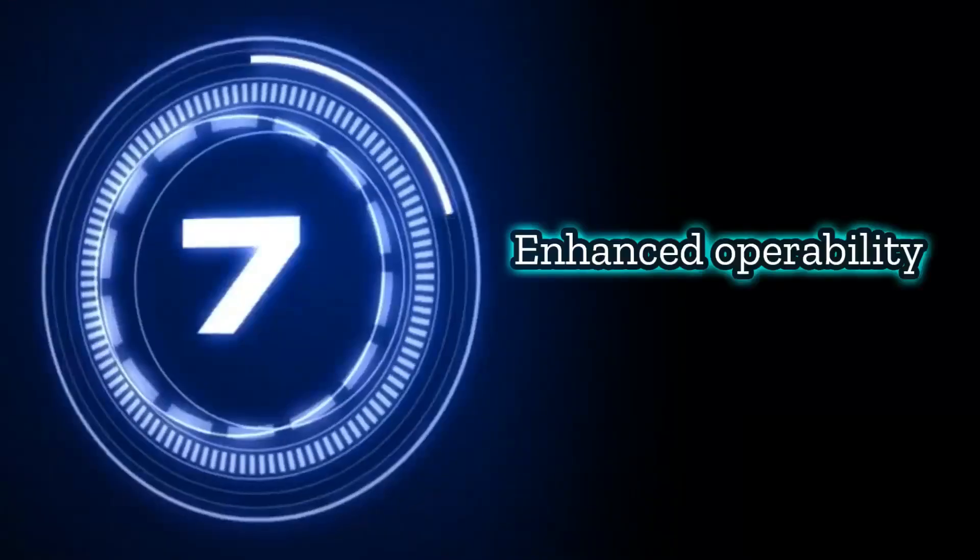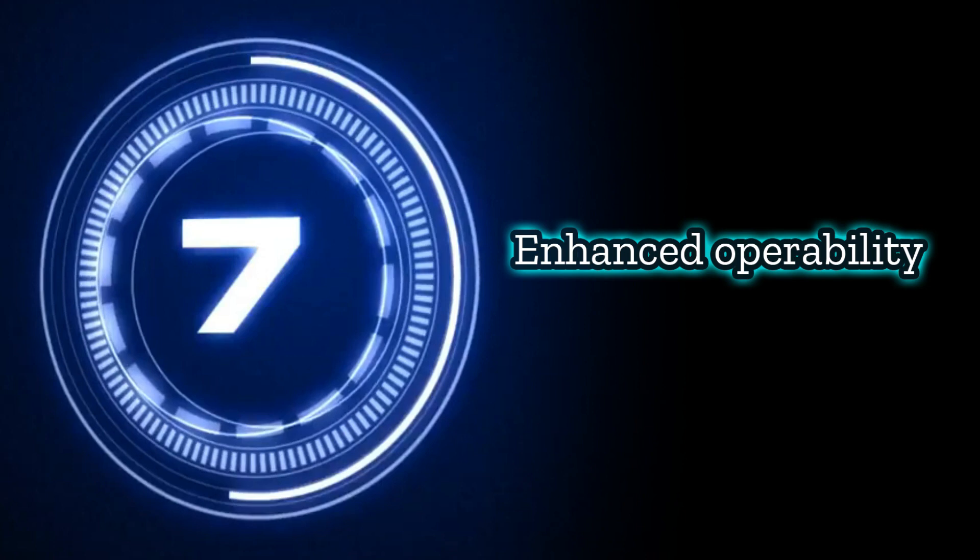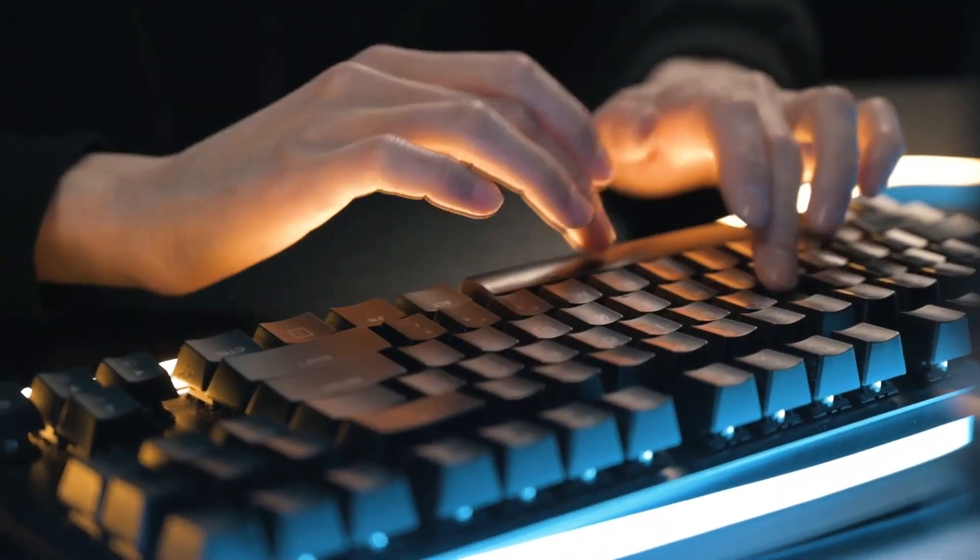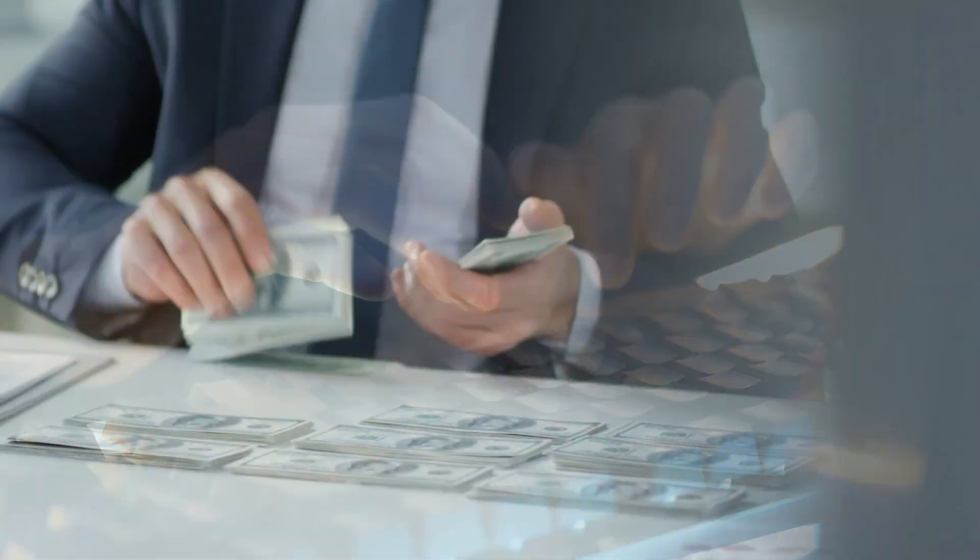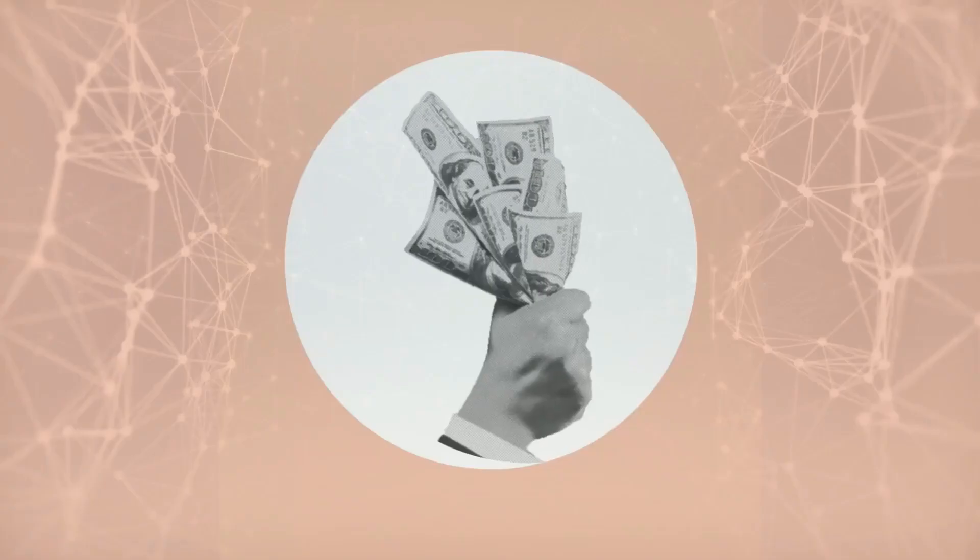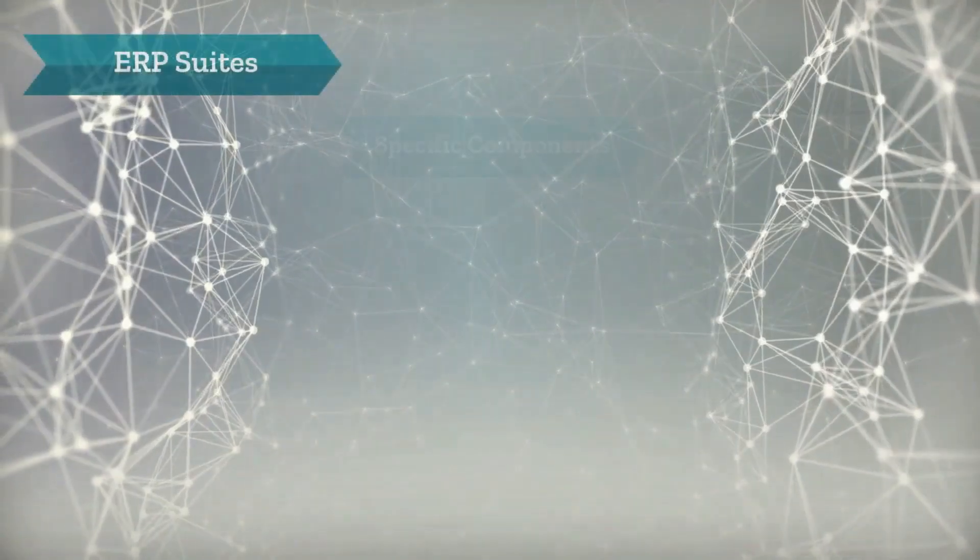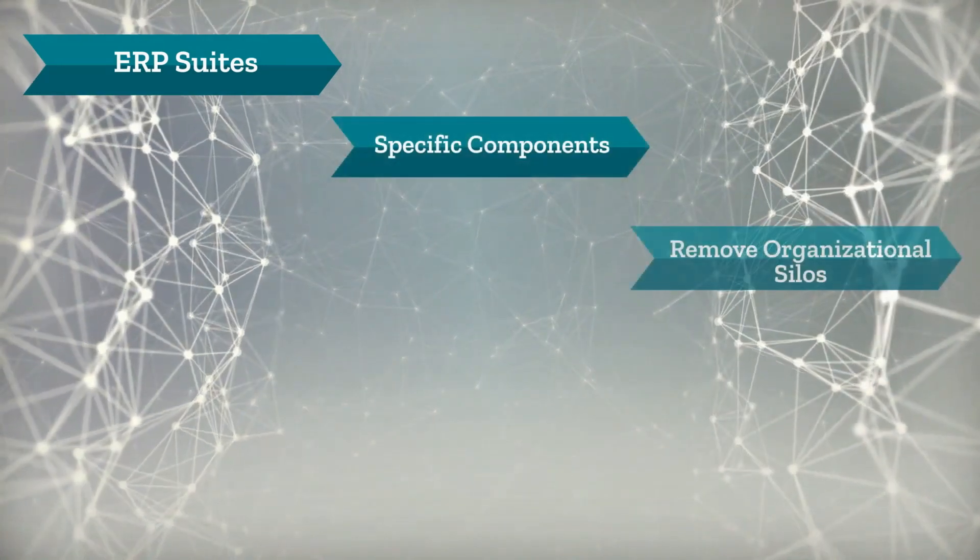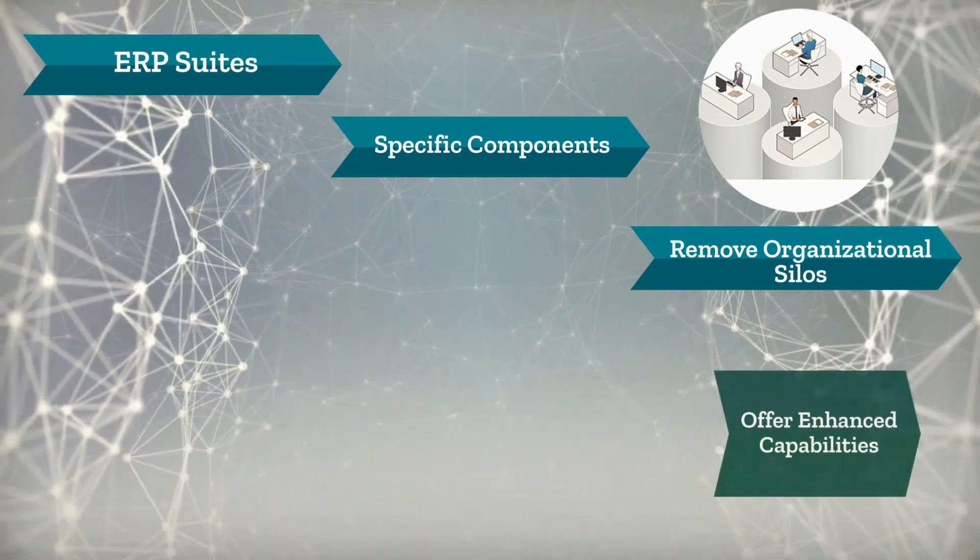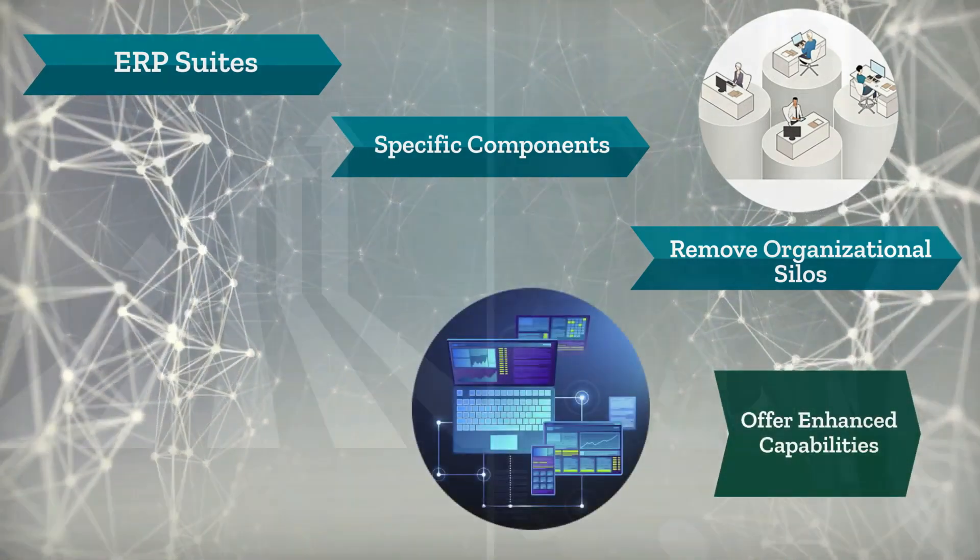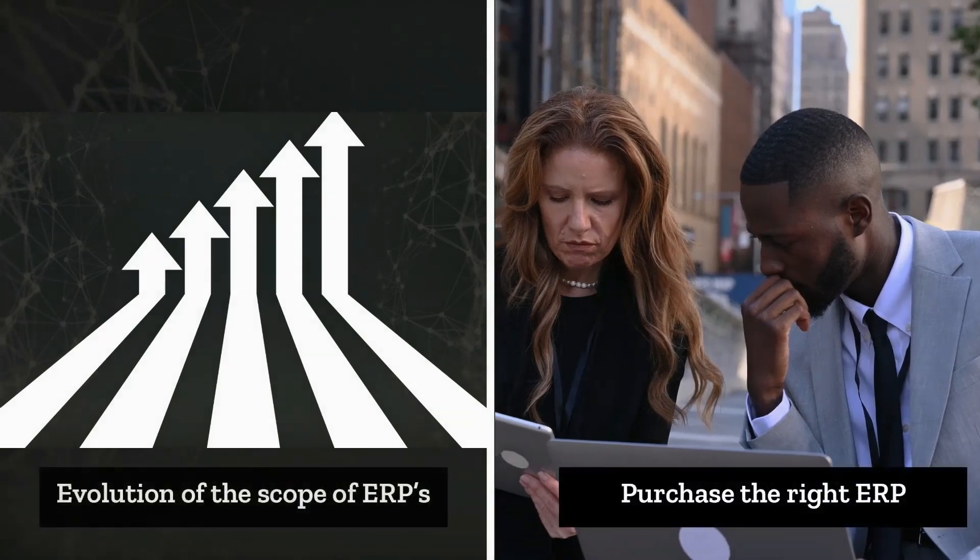Seven, Enhanced Operability. One effect of the pandemic is that customers now expect increased digital services for a wide range of businesses. The pandemic has forced companies around the world to reduce spending to meet their business targets. The ERP suites of tomorrow will comprise specific components that remove organizational silos and that offer enhanced capabilities for users to do more within their ERP systems. With the evolution of the scope of ERPs, it's become even more challenging to purchase the ERP that is right for your organization.